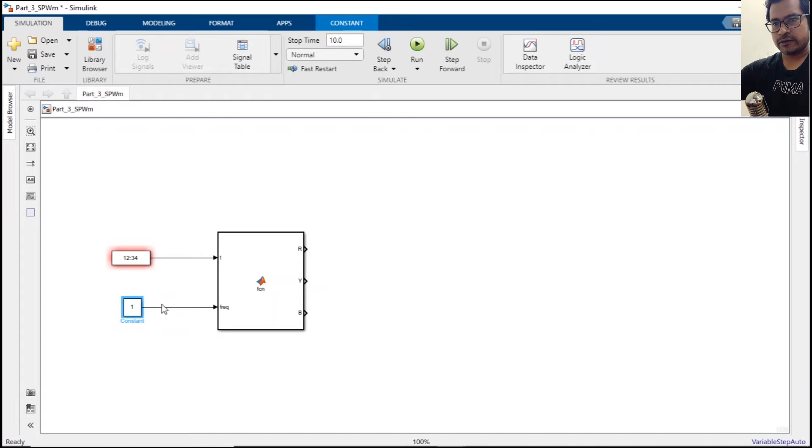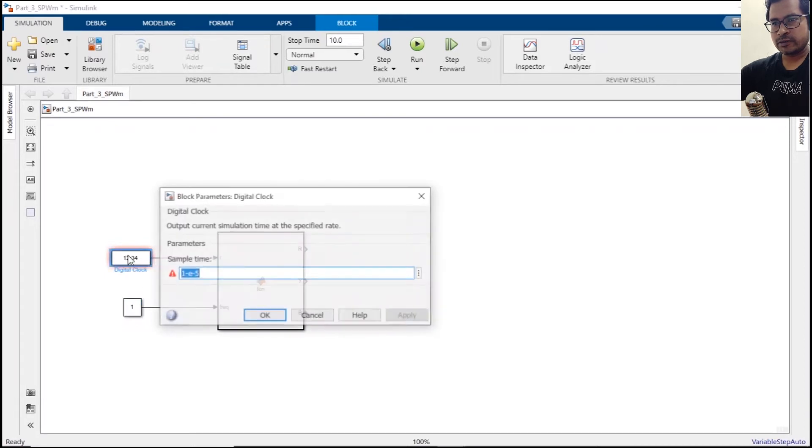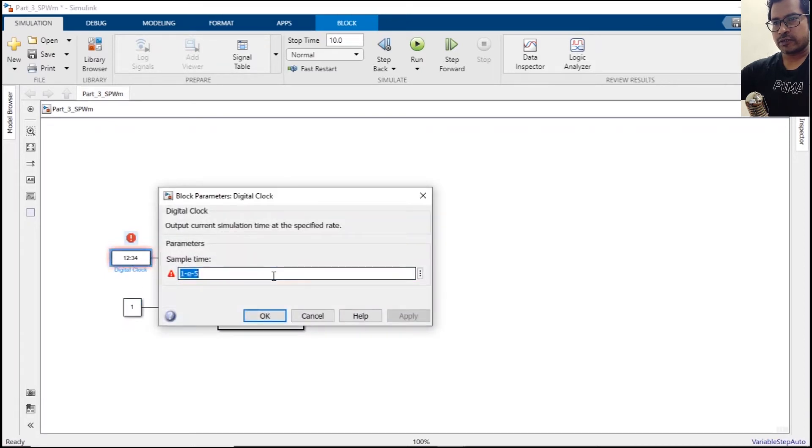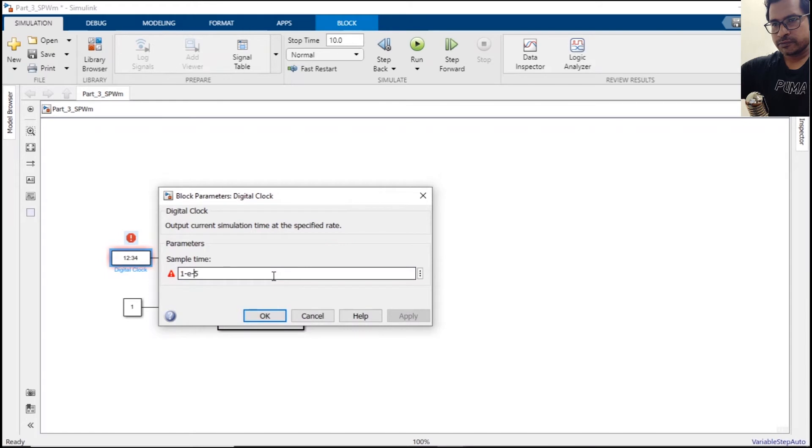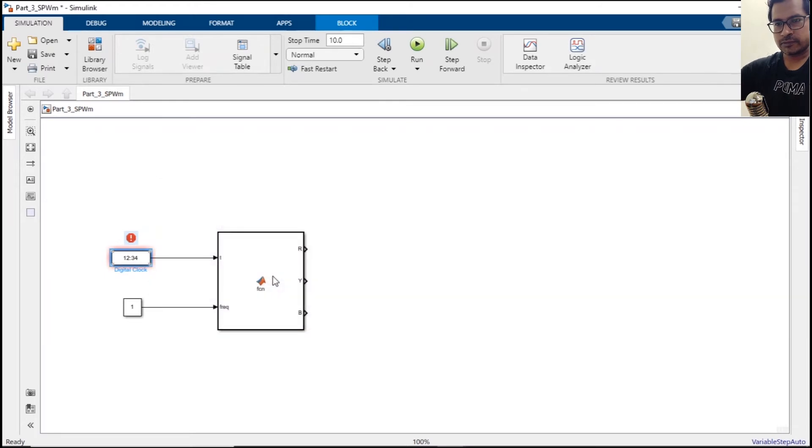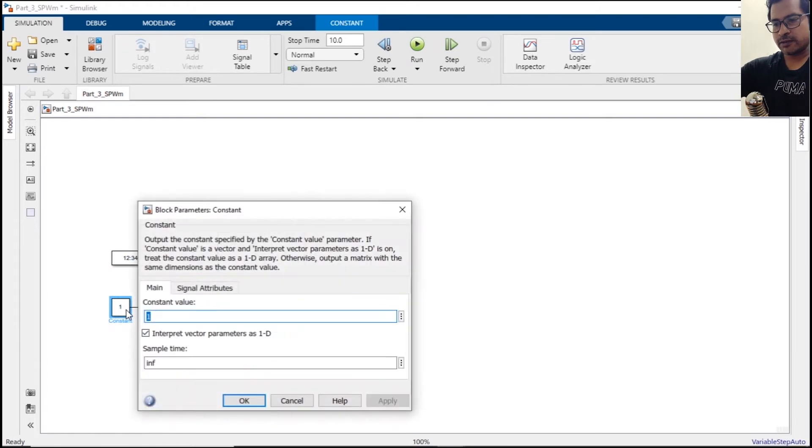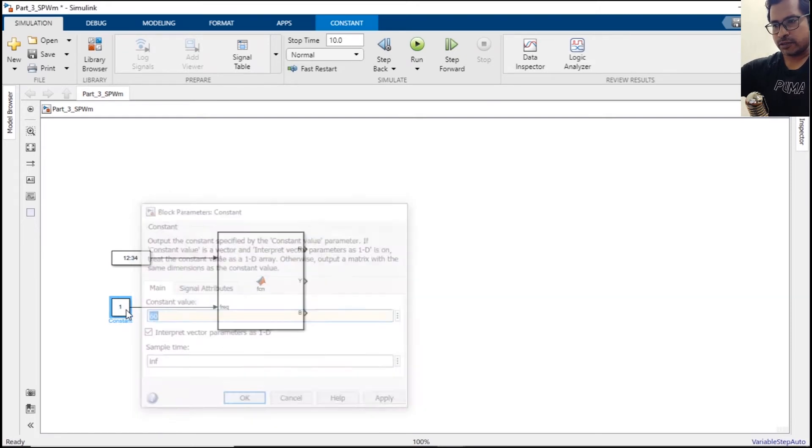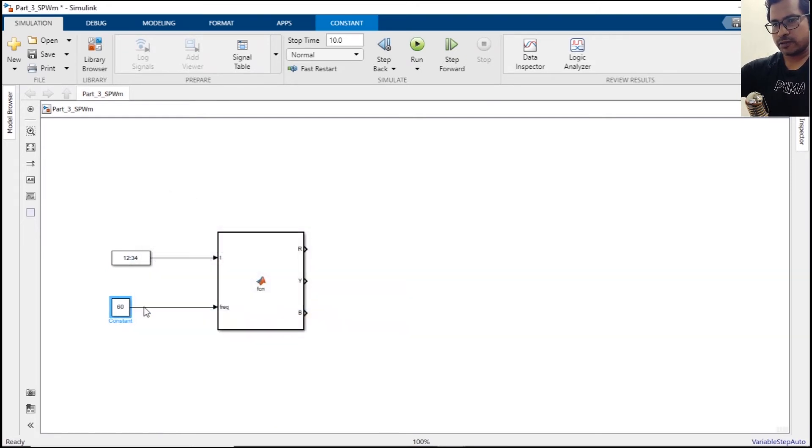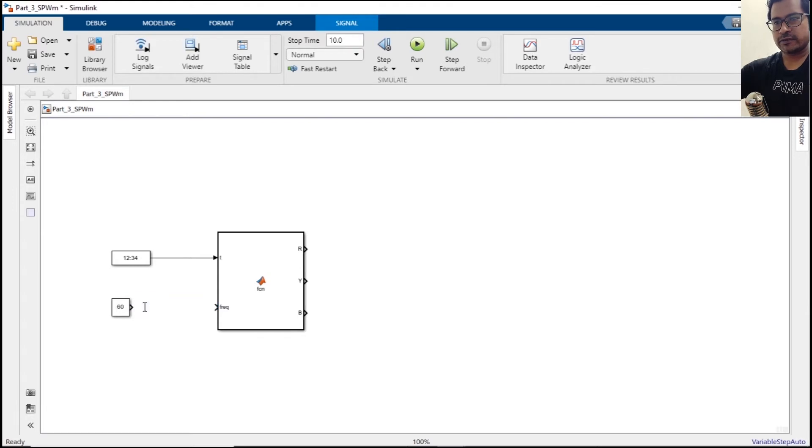Okay, we are getting some error. Okay. The maximum frequency will be 60, and let's introduce a slider gain.